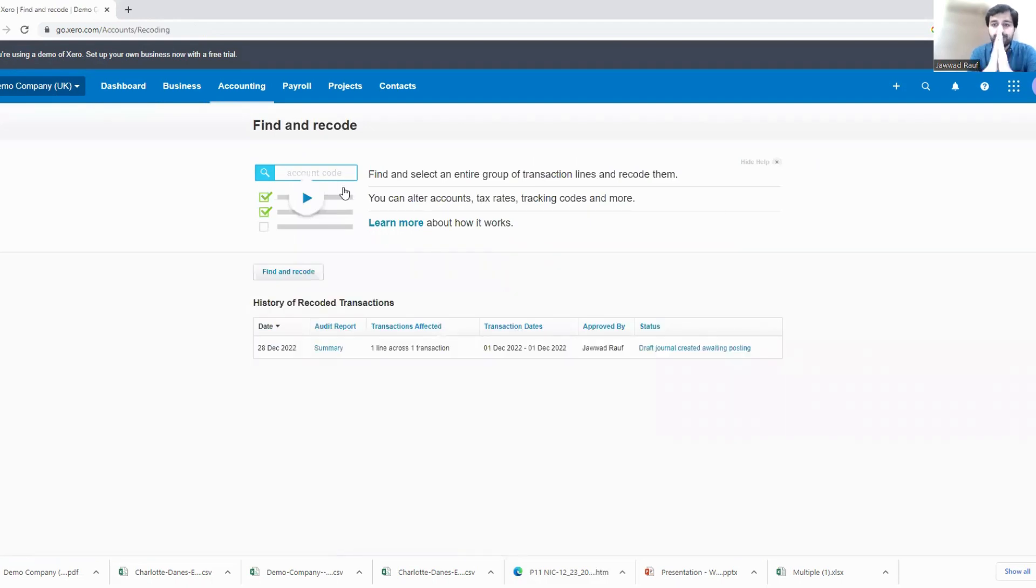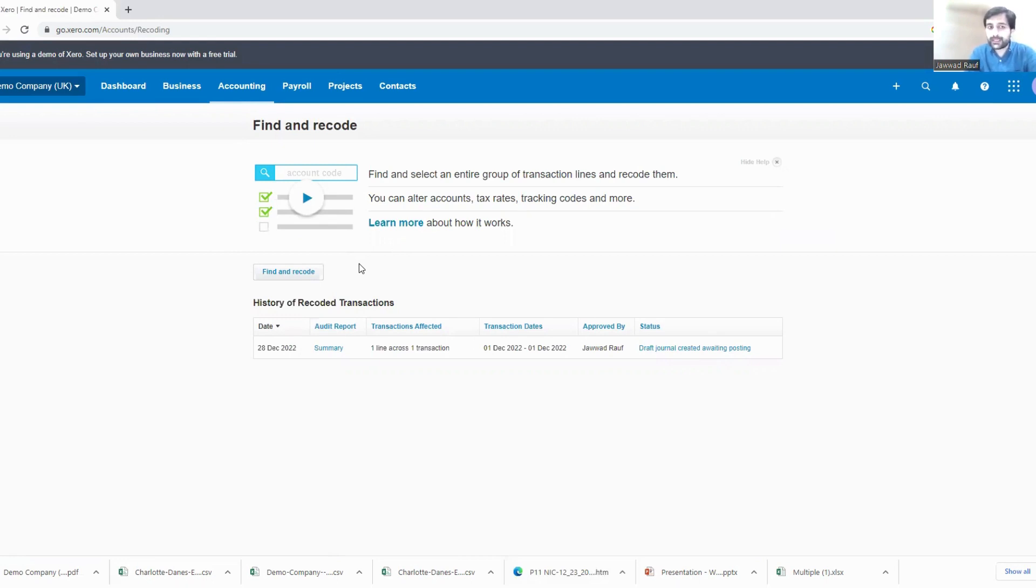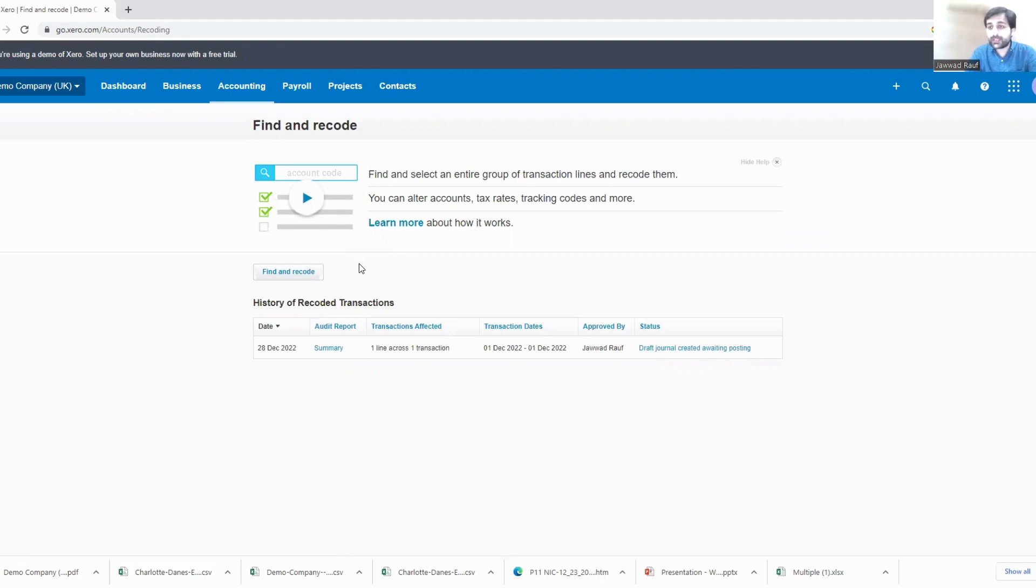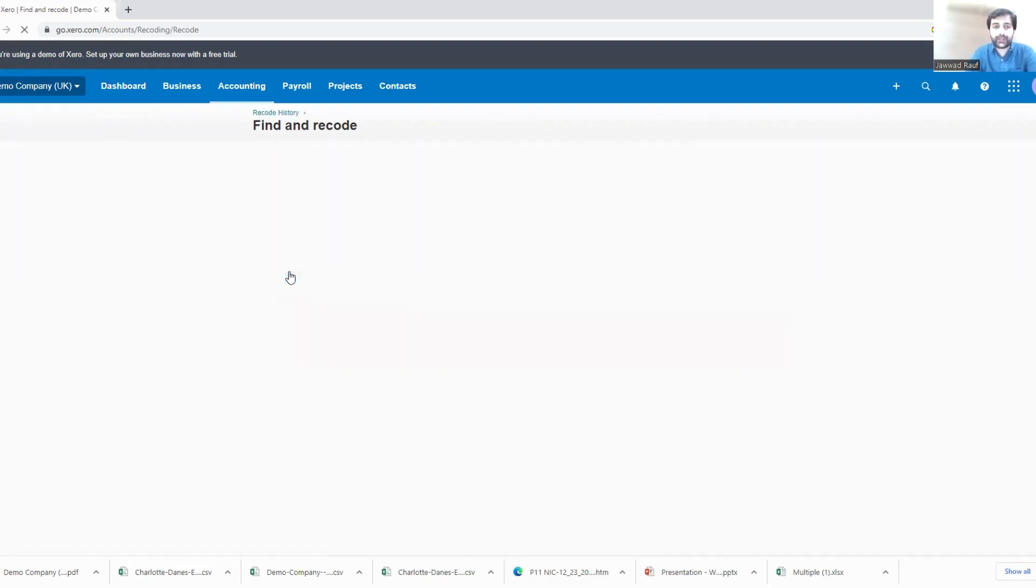If you see over here, you have identified that you have created a kind of posting which has gone into your sales account and it was not supposed to go into the sales account. Instead it was supposed to go into your other income account. So how do we find that error and then recode it? Click this option of Find and Recode.